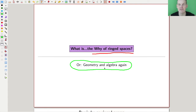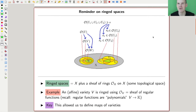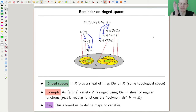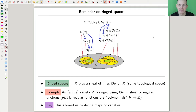The notion of ringed space is always just making this bridge — the notion itself may not be as important as the bridge it creates. As a reminder, a ringed space is just a variety together with the sheaf of functions on it. In a ringed space you associate a ring to open sets, and the real upshot of this definition is that it allowed us to define maps of varieties.